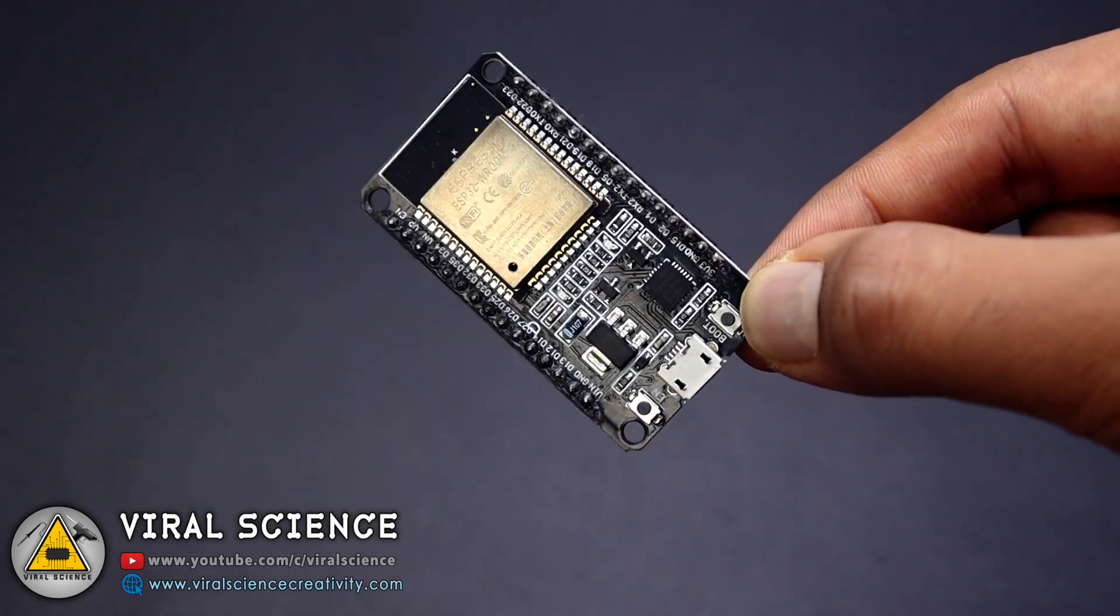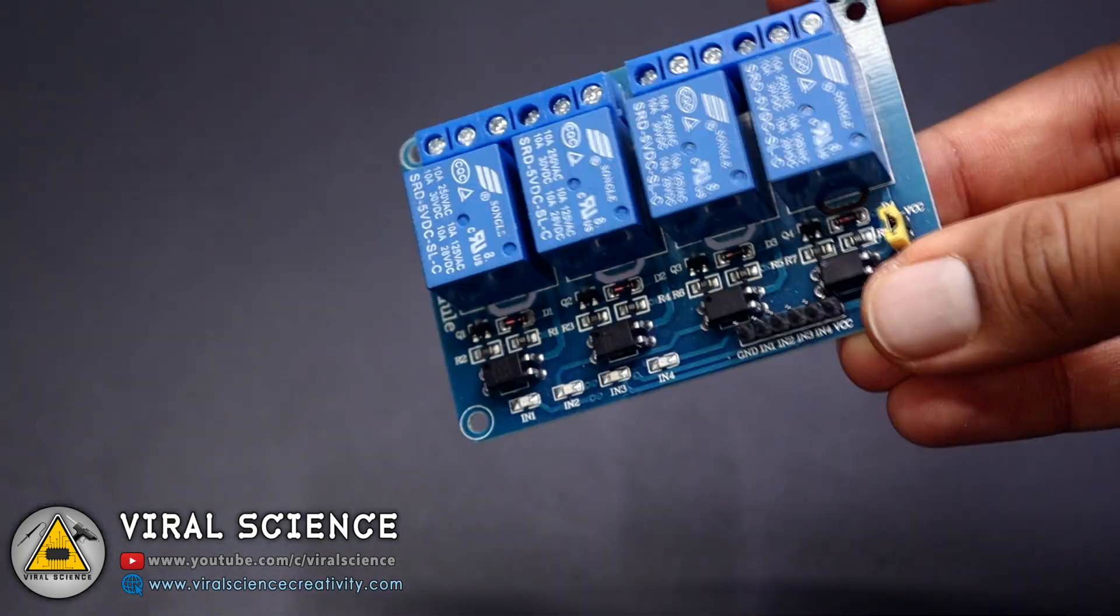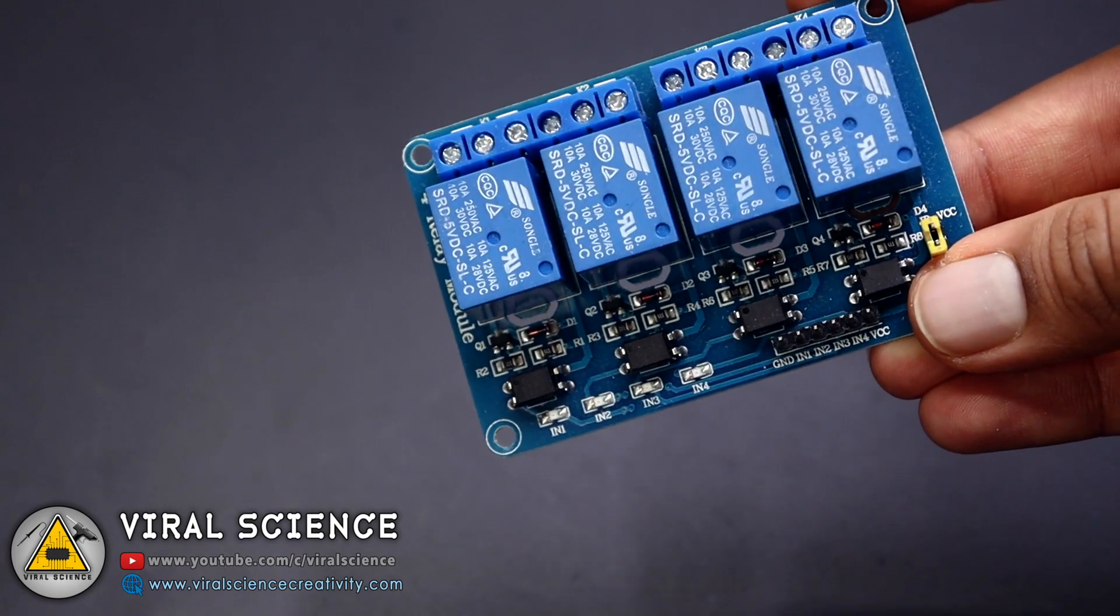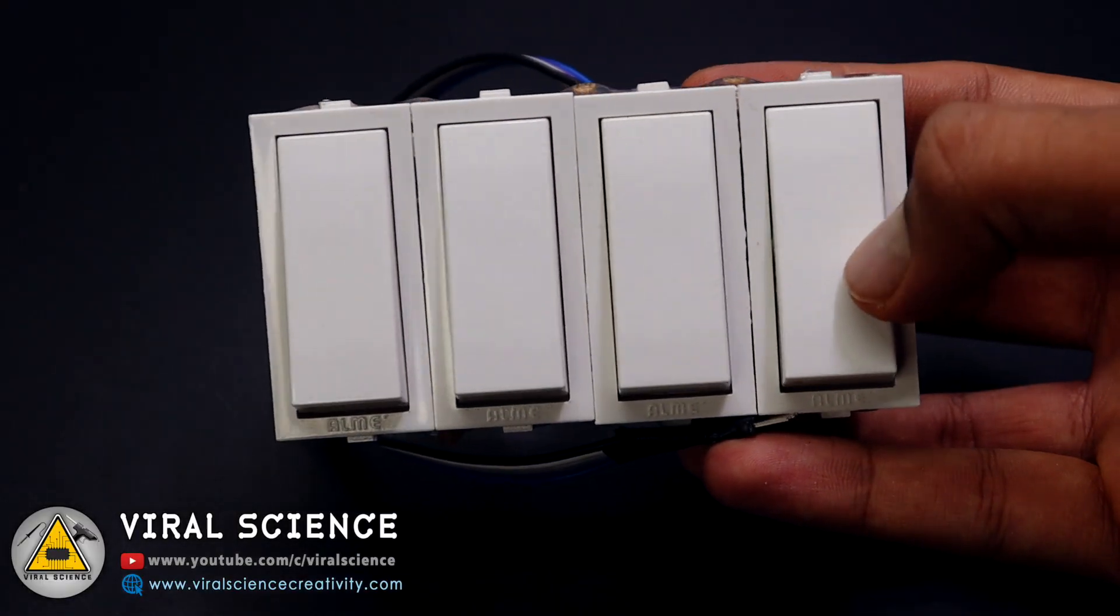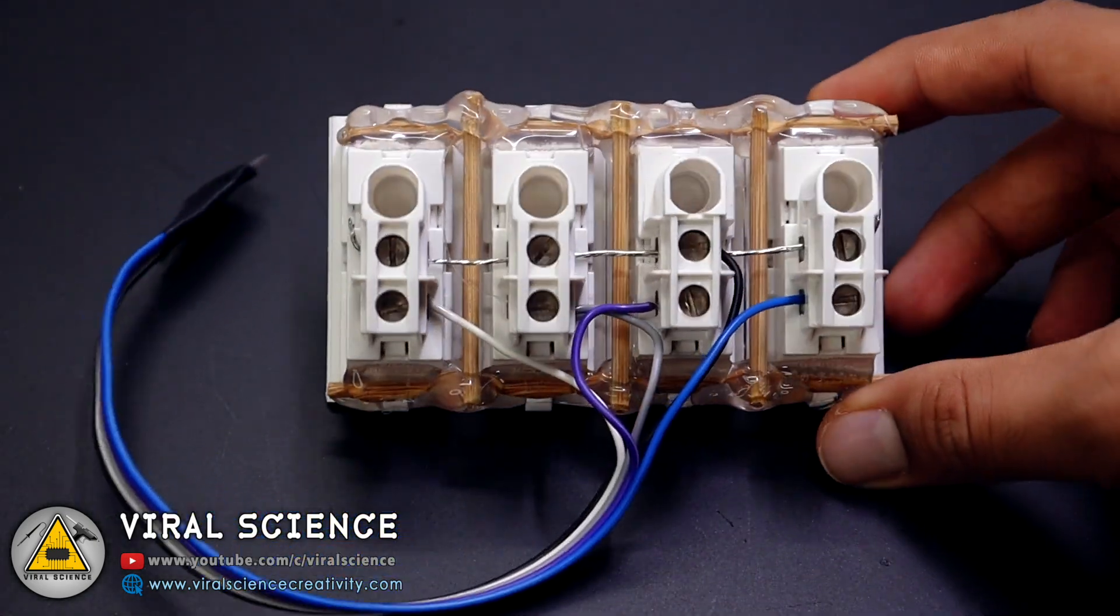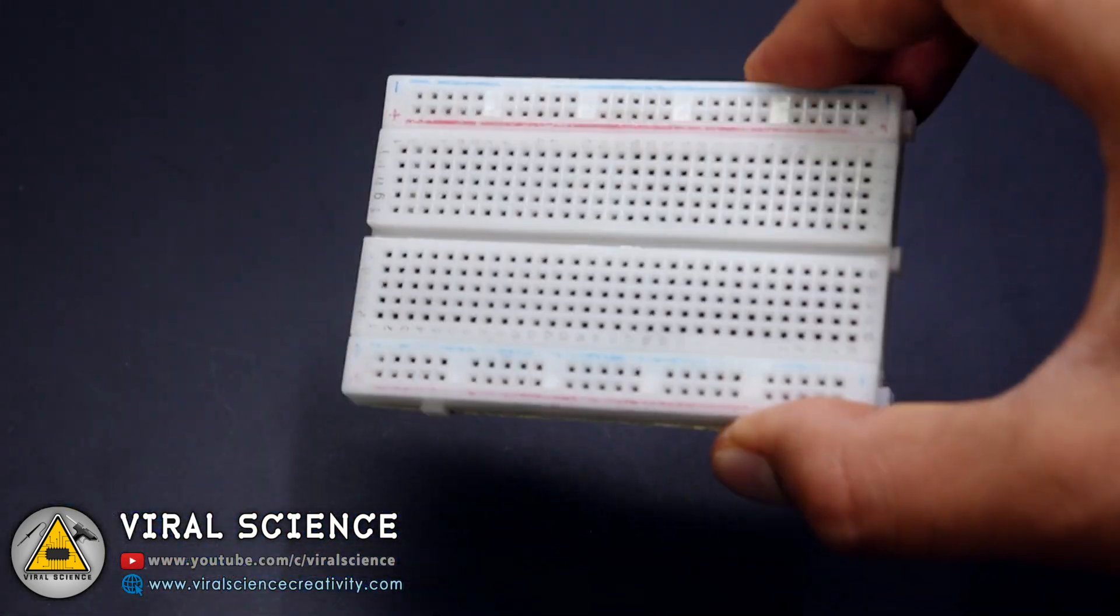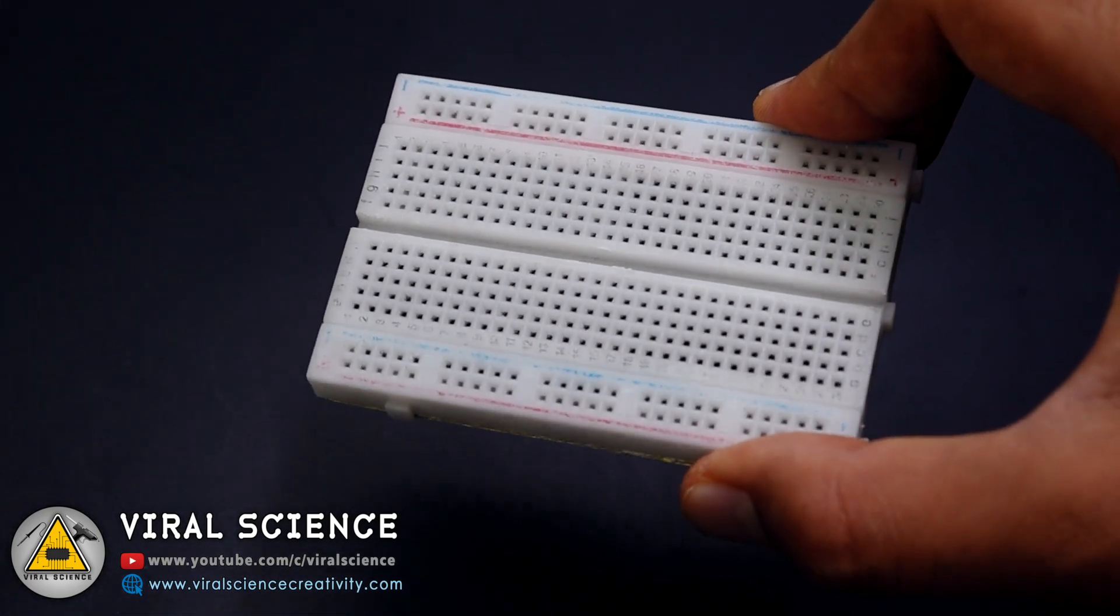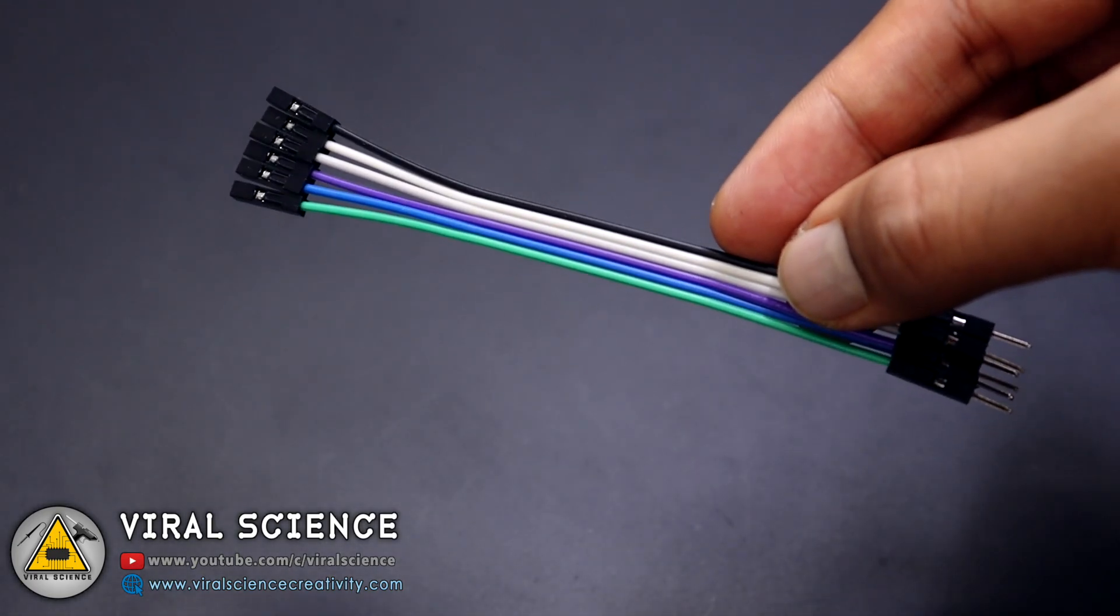For this project you will need an ESP32 board, 4 channel relay module, some switches. You can even use push buttons, a breadboard, and some wires.